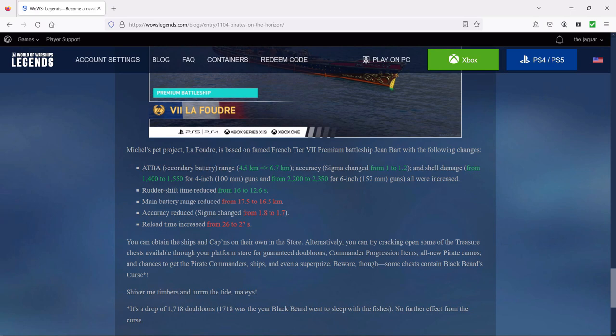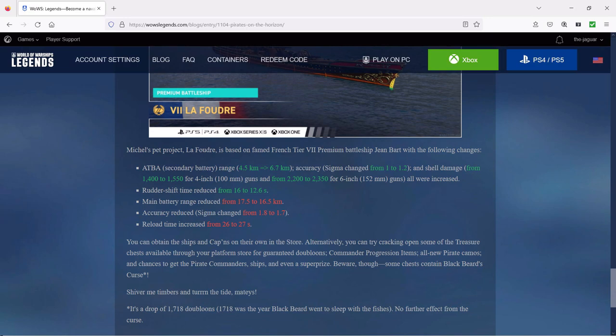The Blackbeard's Curse is a drop of 1718 doubloons, and 1718 was the year Blackbeard went to sleep with the fishes. No further effect from the curse though, so you're just going to get 1718 doubloons to commemorate 1718, the year Blackbeard passed away it looks like.